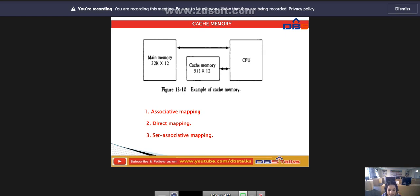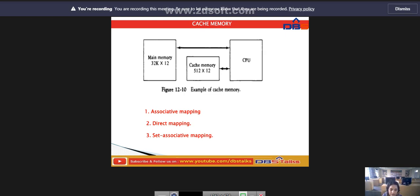For each word stored in cache, there is a duplicate copy in the main memory. The CPU communicates with both memories. It first sends a 15-bit address to cache. If there is a hit — meaning a word is found in the cache — the CPU accepts the 12-bit data from the cache. If there is a miss, the word is not found, and the CPU reads the word from the main memory and the word is transferred to the cache memory.